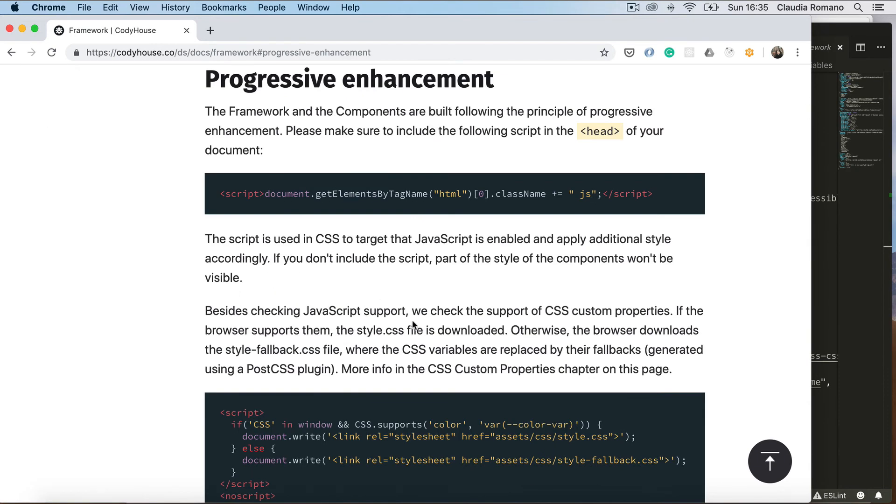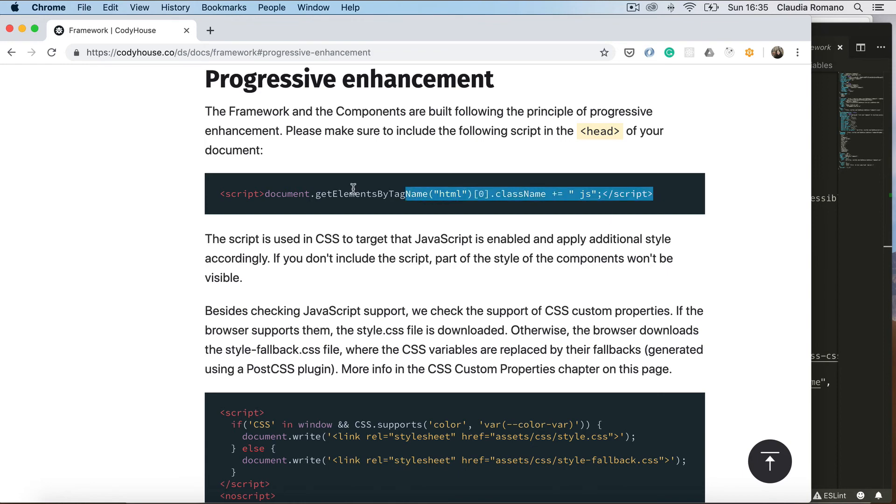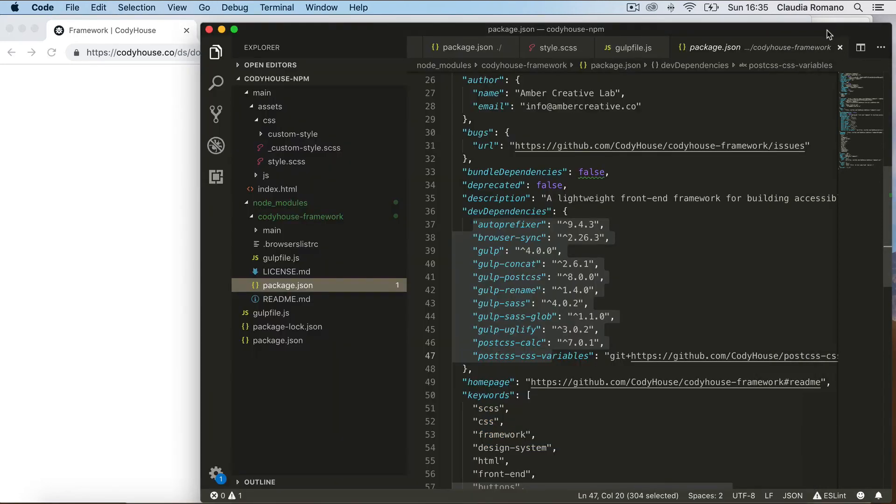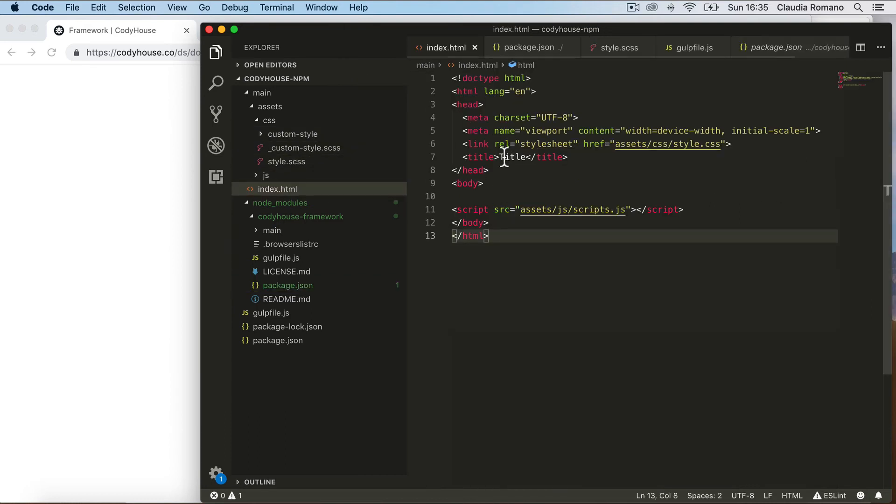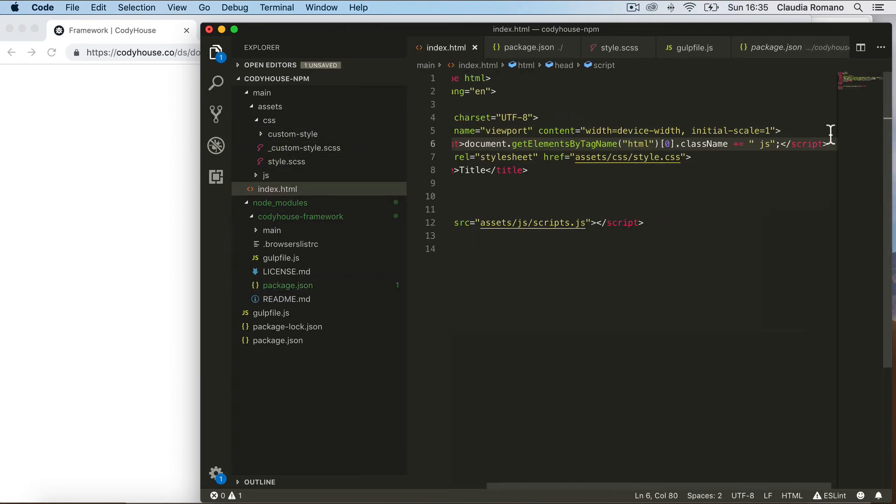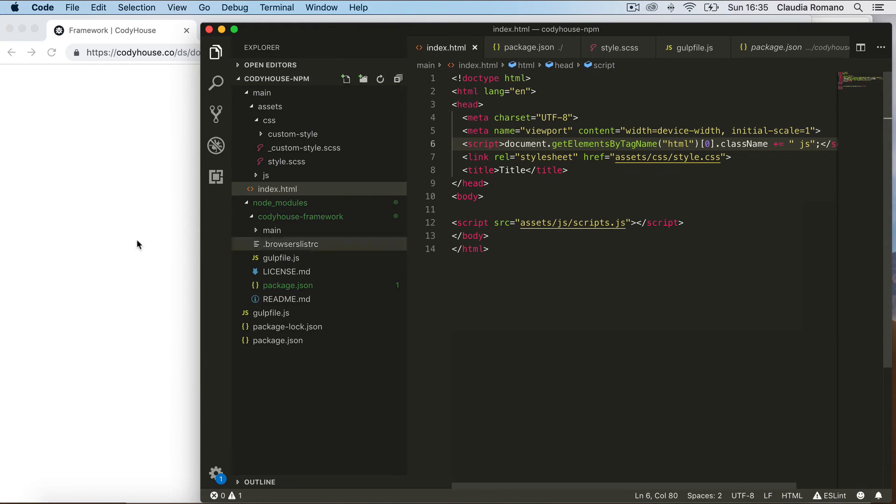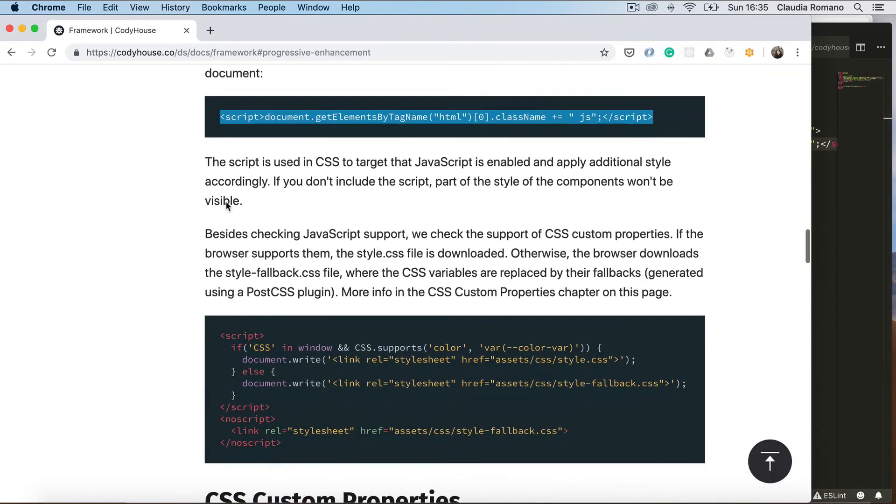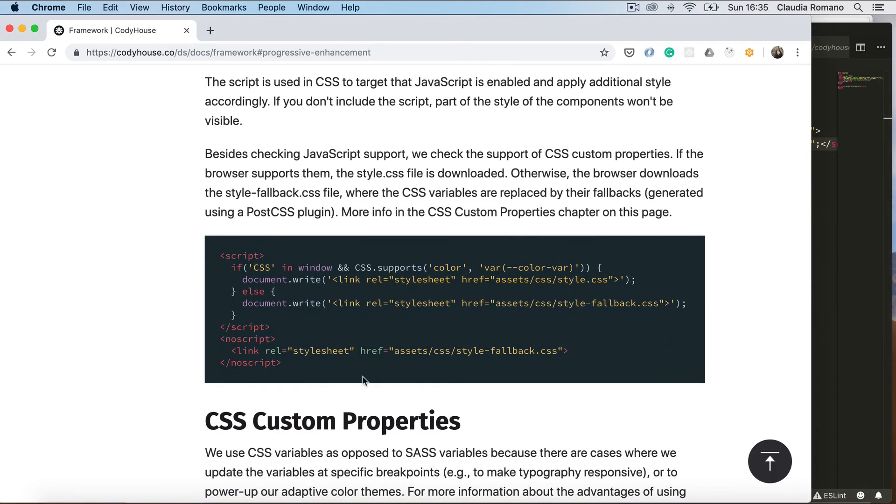And in this section you'll find a couple of scripts that you need to include in your project. So the first script is used to change the style of the components, of the CodyHouse components, when JavaScript is enabled. So copy this script and paste it in your index.html here.